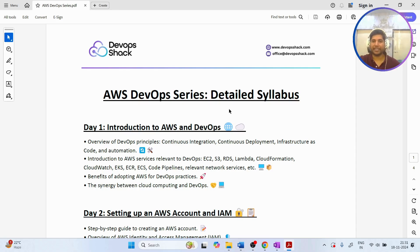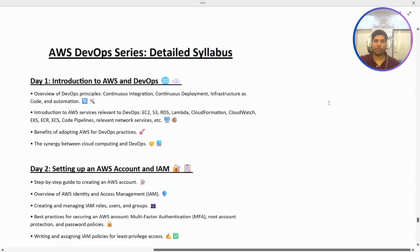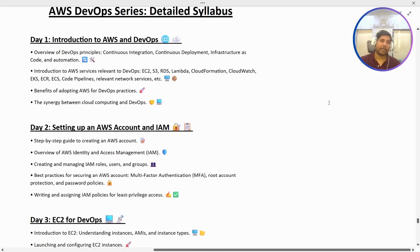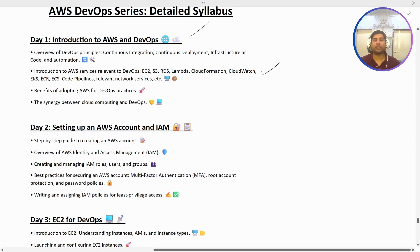Let us go through the detailed syllabus so we can understand what exactly we are going to cover in the upcoming boot camp. There are going to be multiple videos. The first video will be an introduction to AWS and DevOps, where we are going to understand DevOps principles, why we have AWS, how it's benefiting us, and what specific resources we are going to cover in this course.